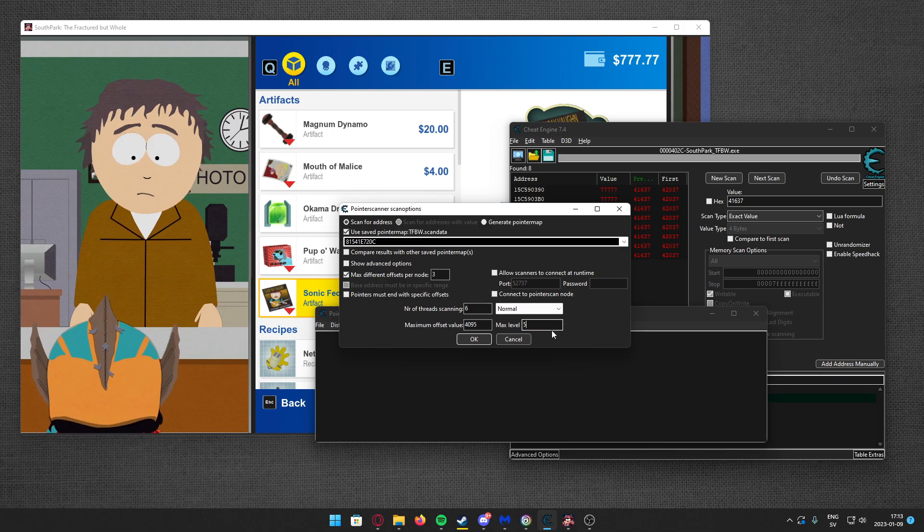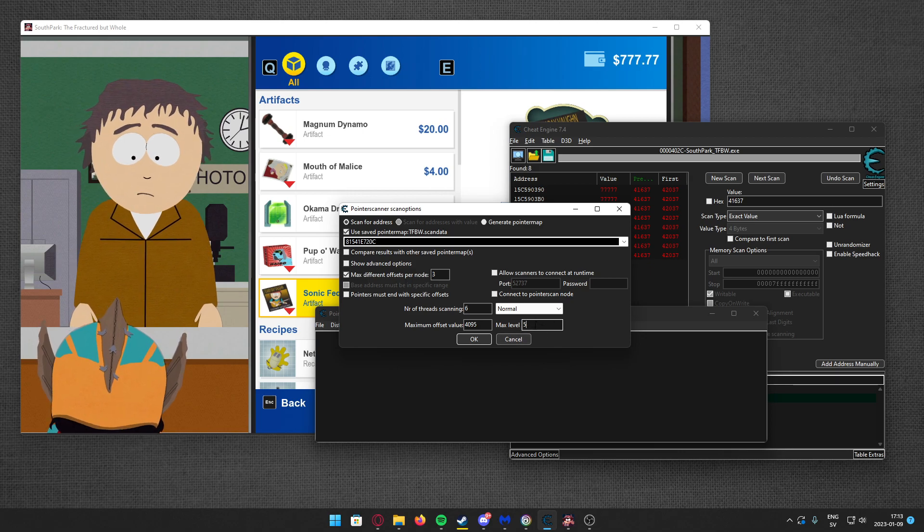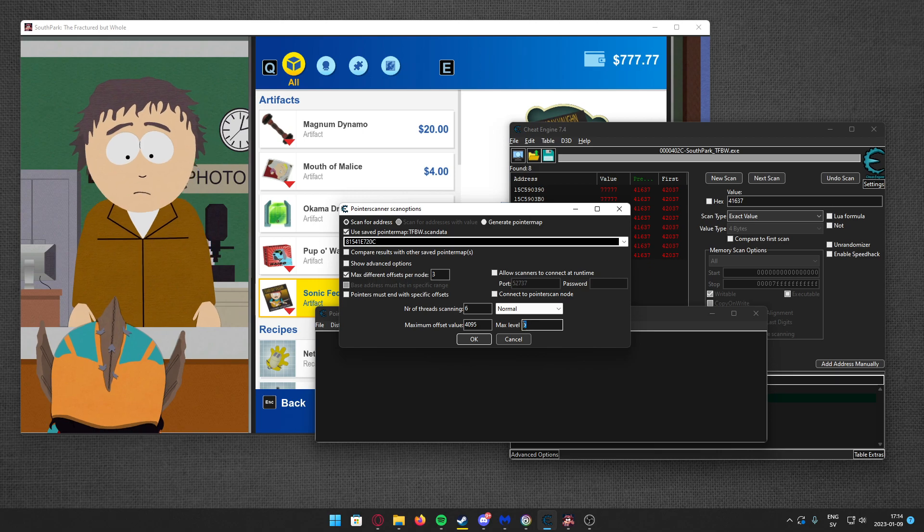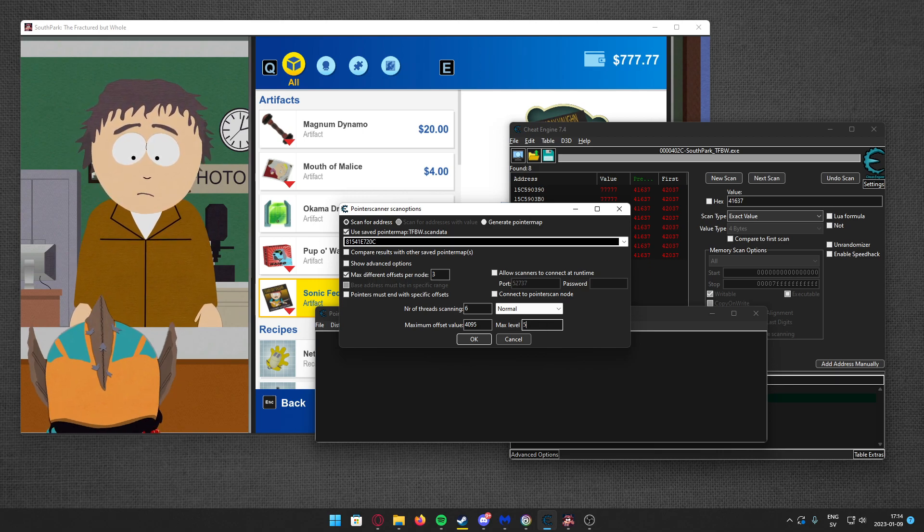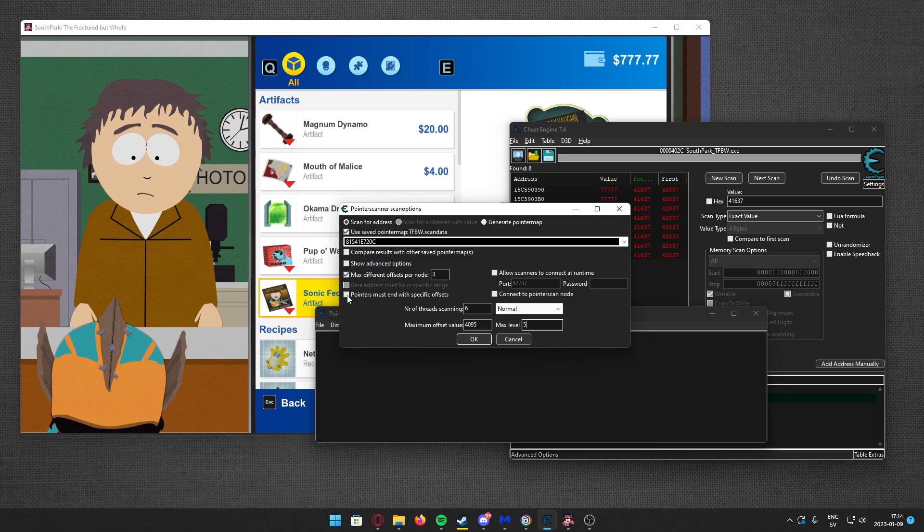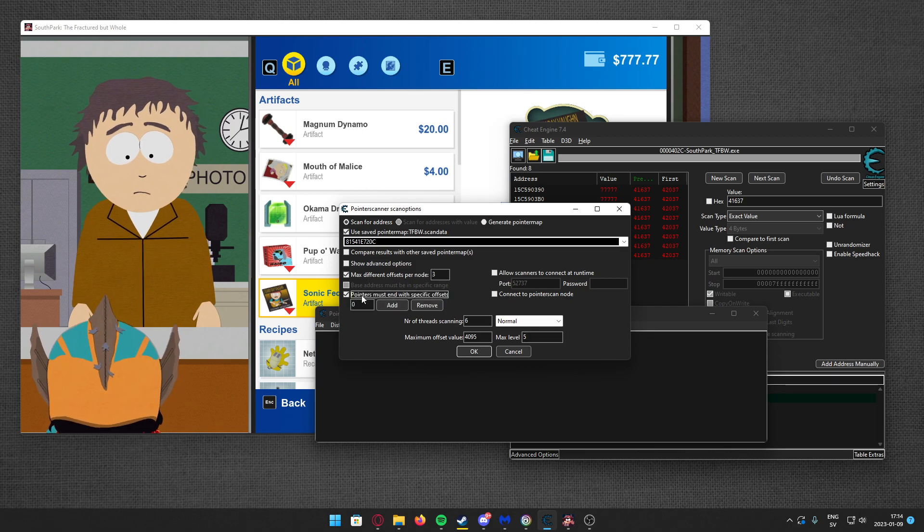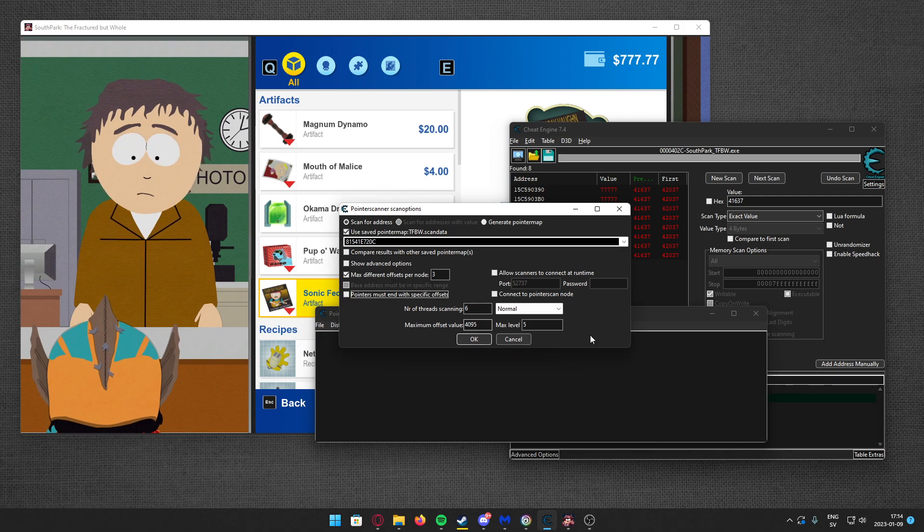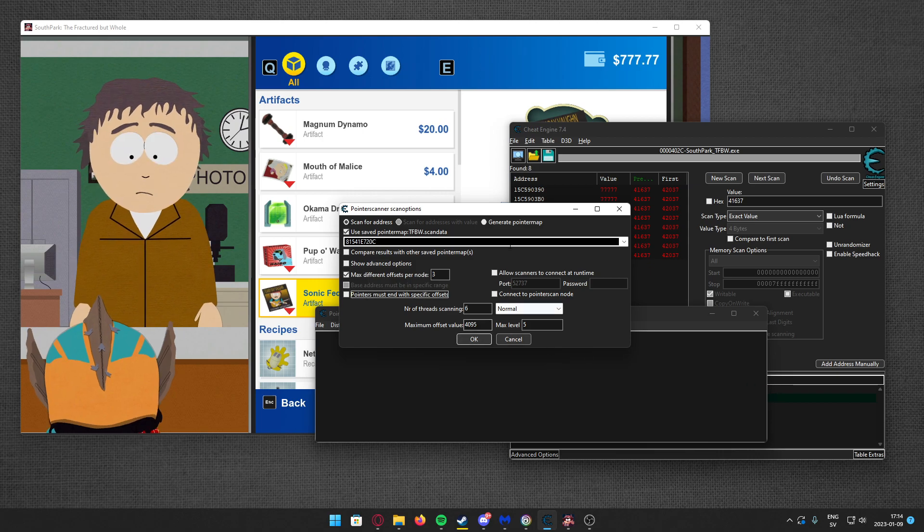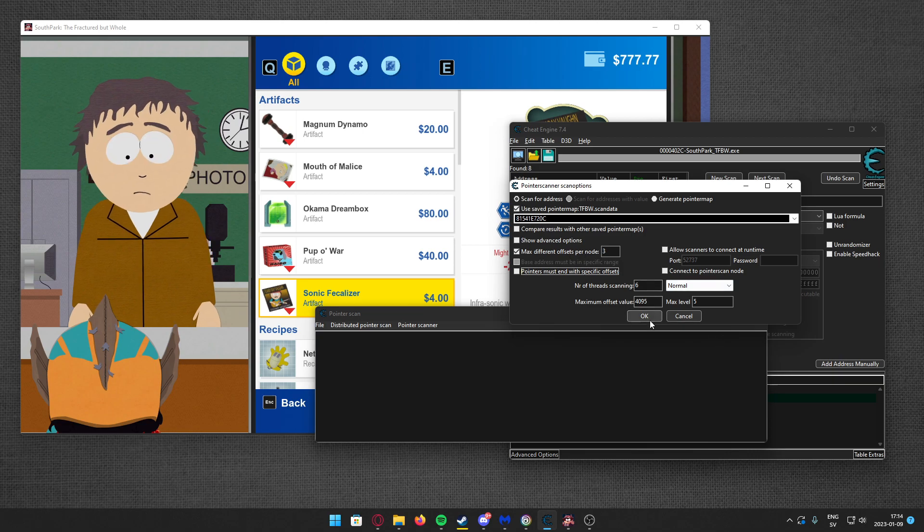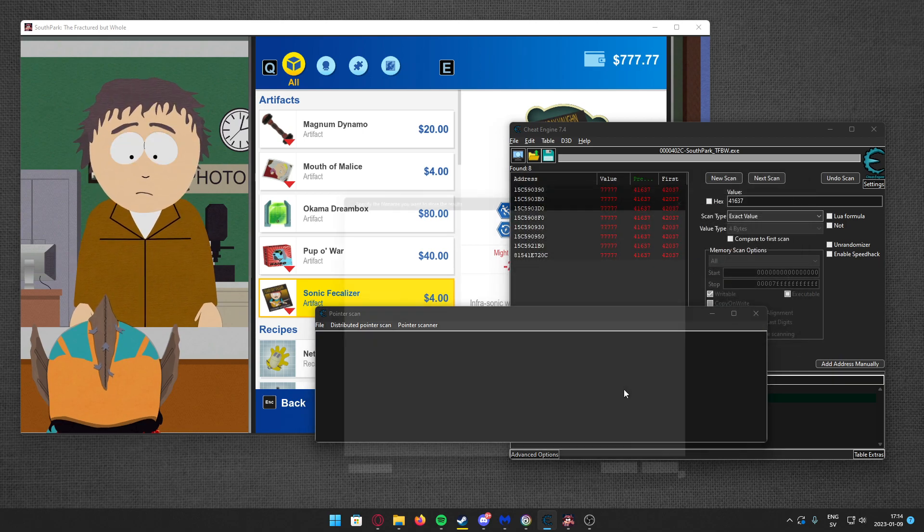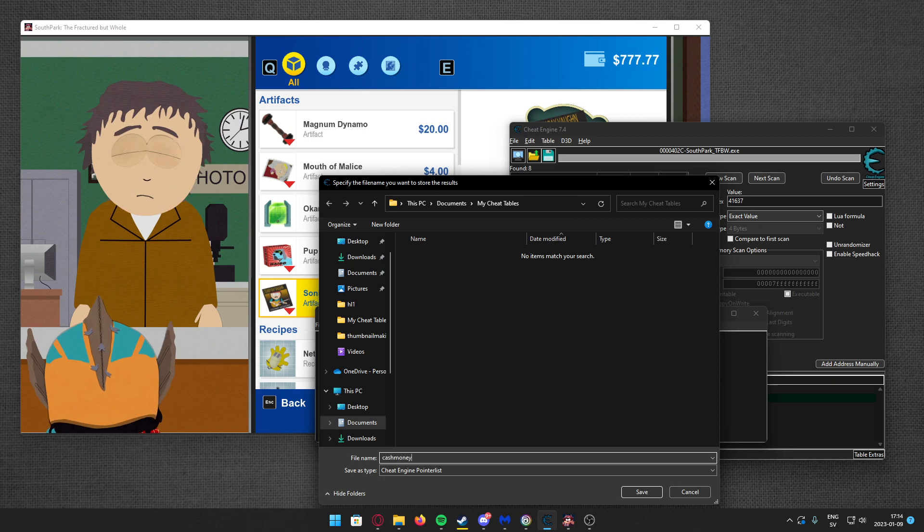For the level of offsets, I will start with five offsets. If you don't get any results or anything that works over time, use more offsets. You can use the checkbox here, pointers must end with a specific offset, if you want less results. Let's keep it simple. I'll keep it unchecked. That's a pointer scan. Let's call it cash money.